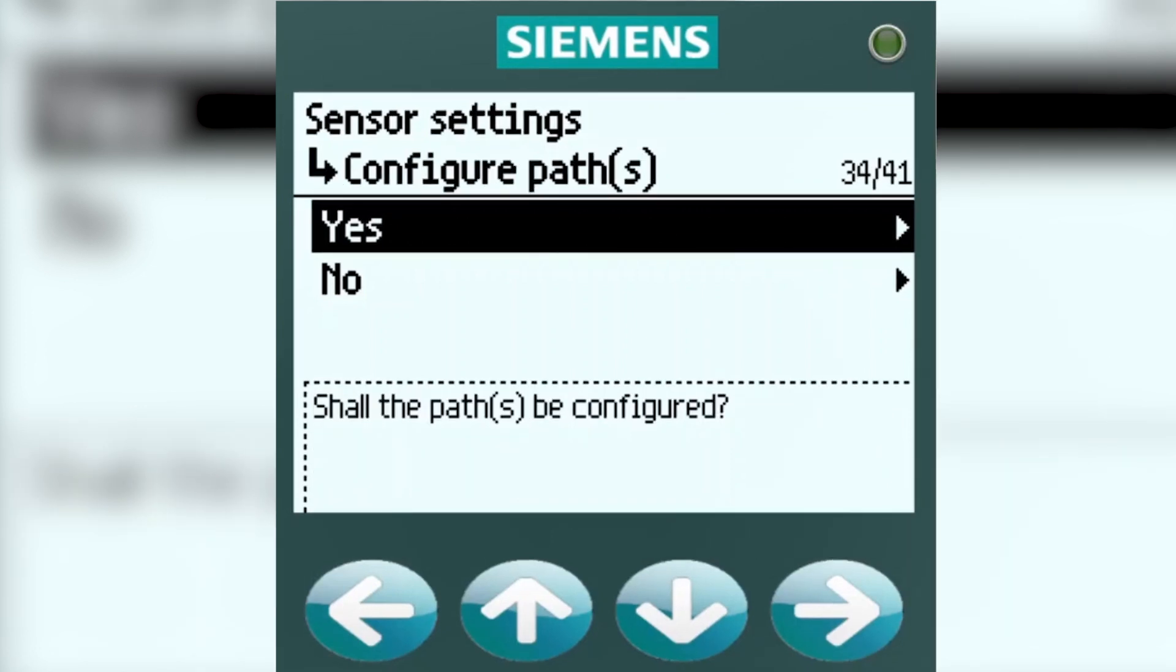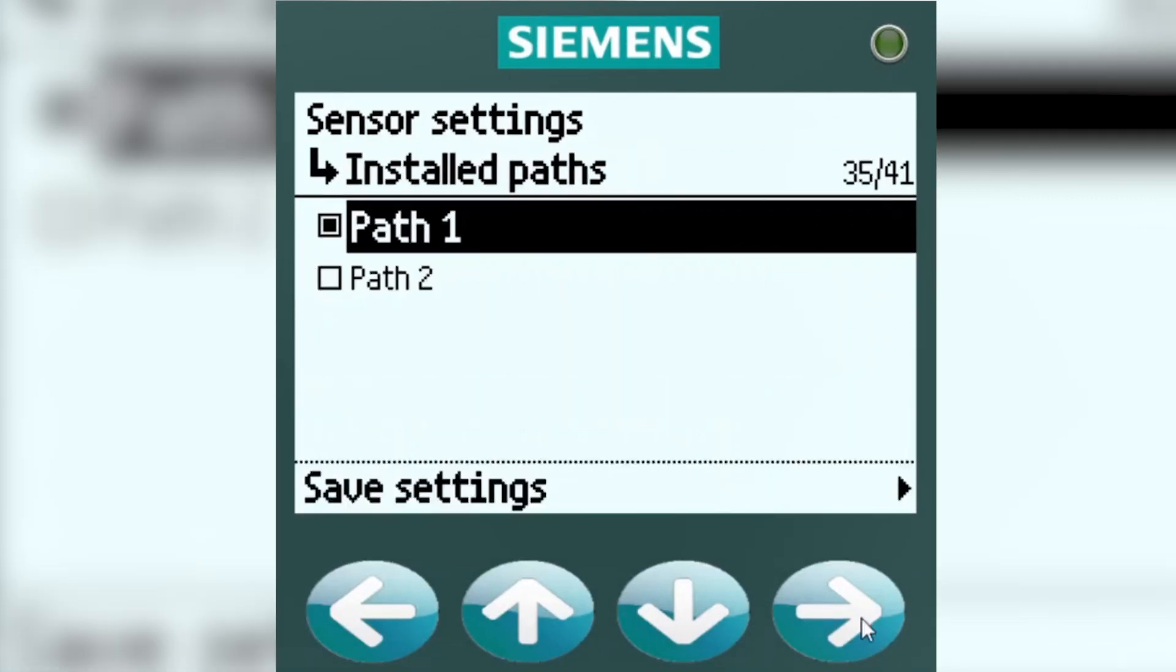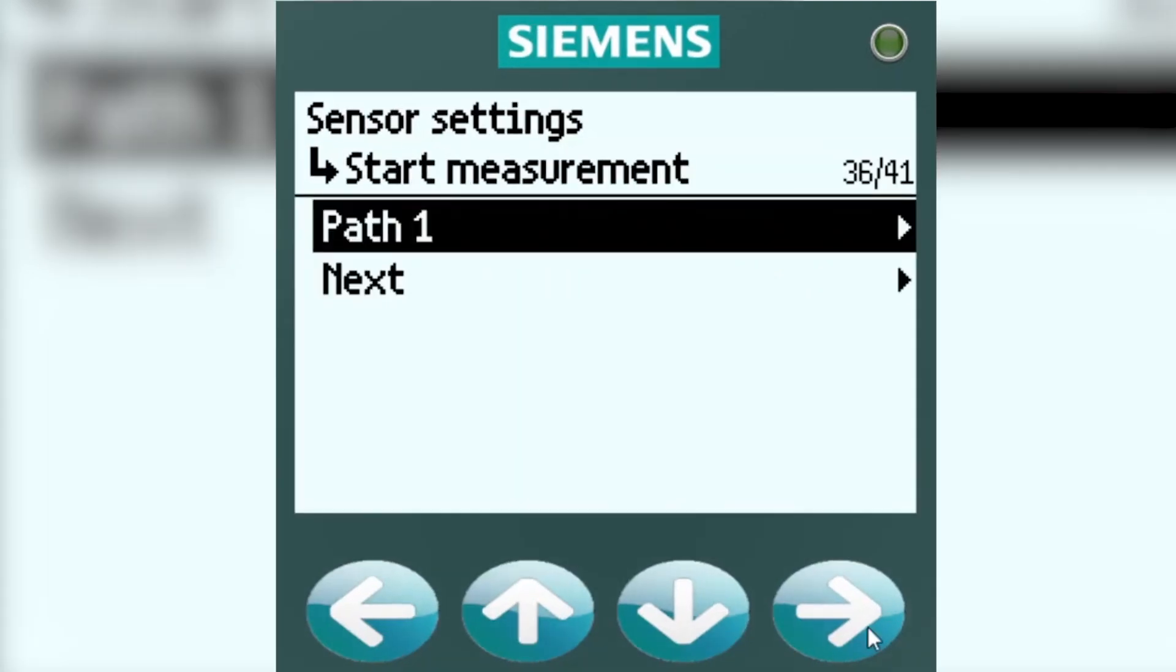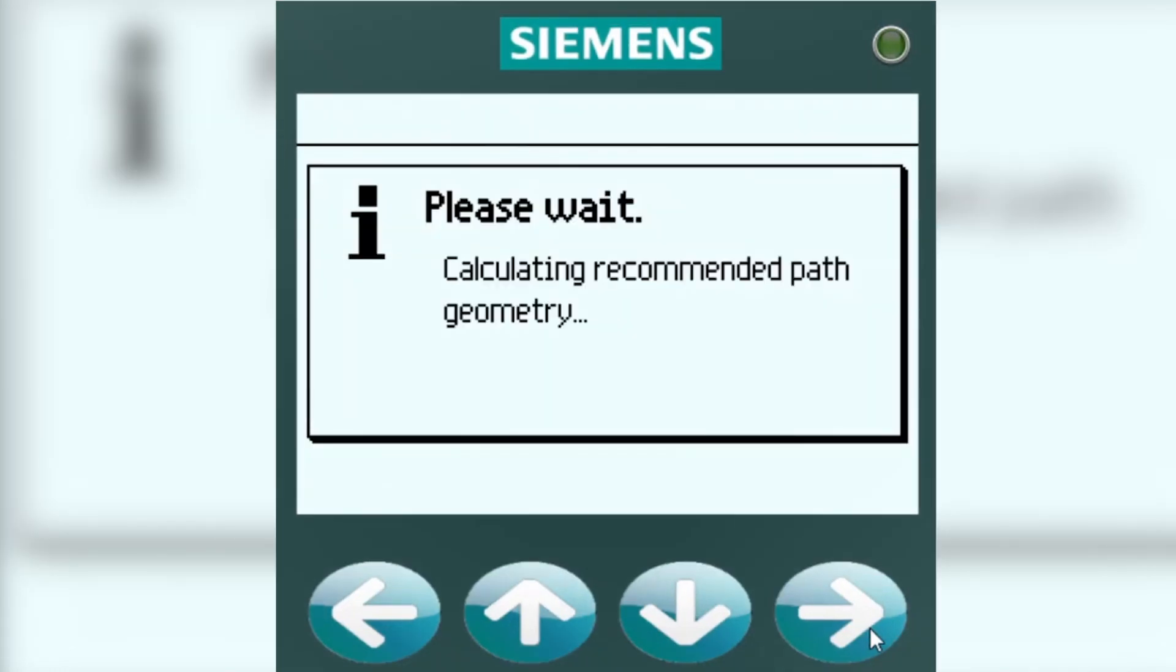You'll have to choose either path 1 or path 2, save those settings, right arrow in on that path, and you will get the calculating recommended path geometry message.